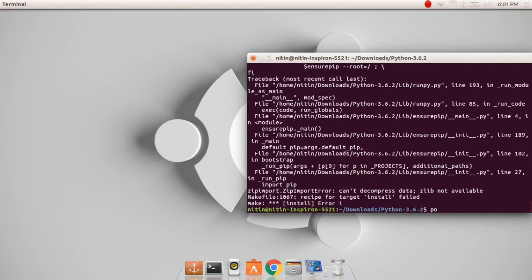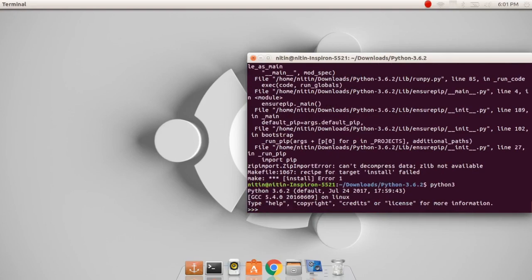Now let us check that our Python 3 is ready. As you can see, we have successfully installed Python 3 on our Ubuntu system. That's it for now. Goodbye.